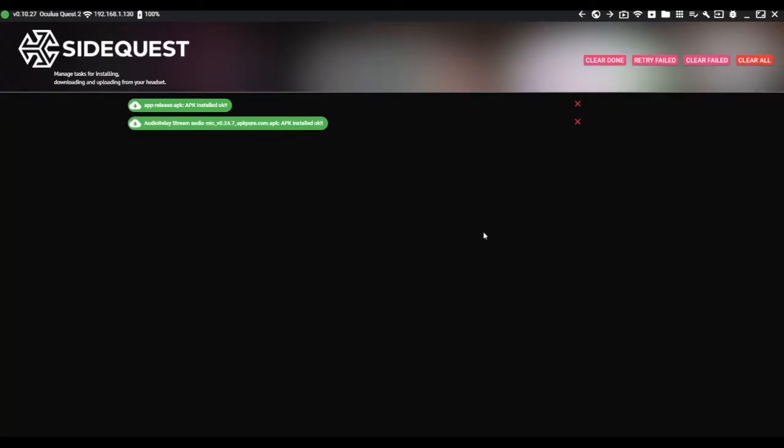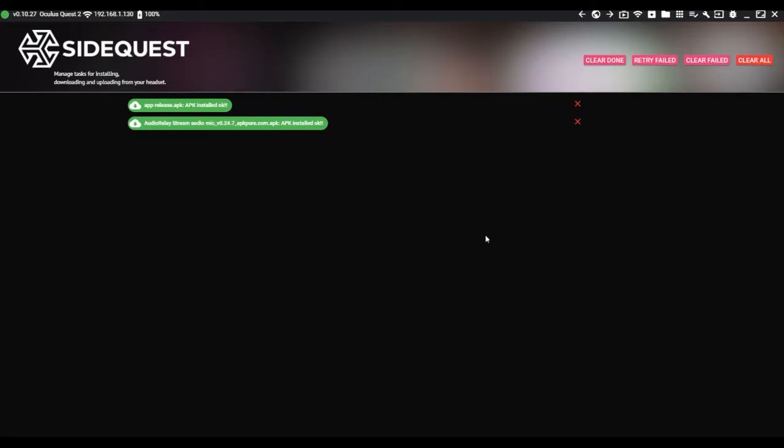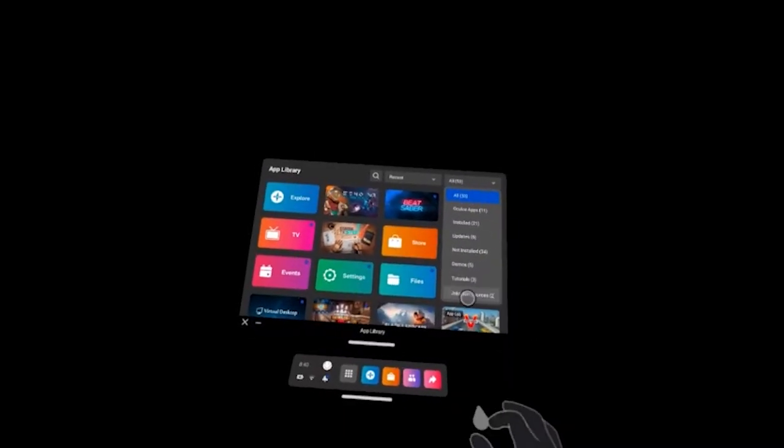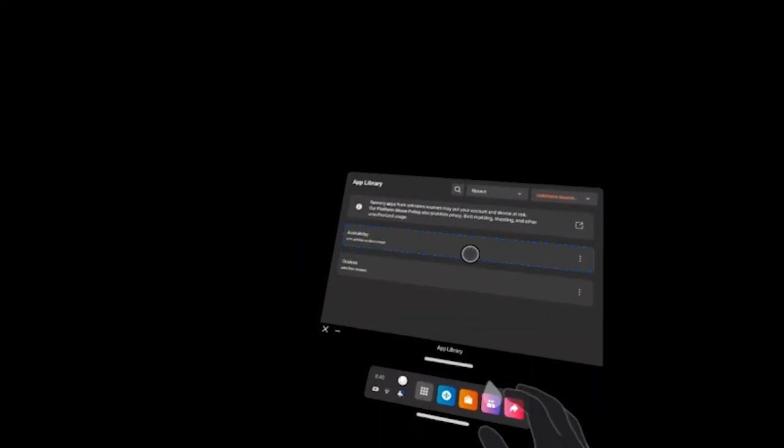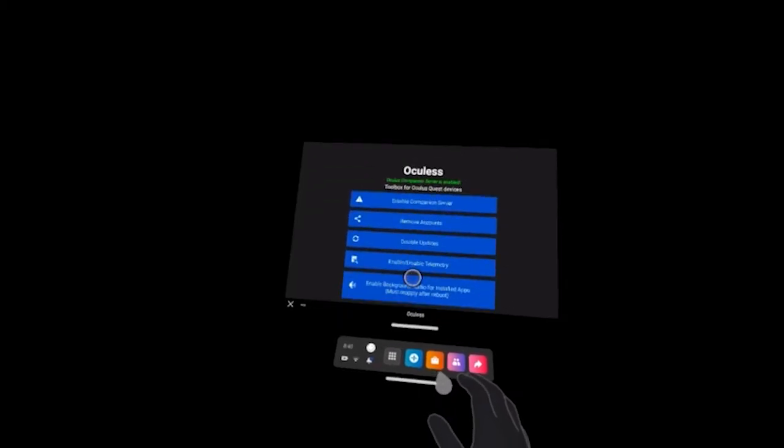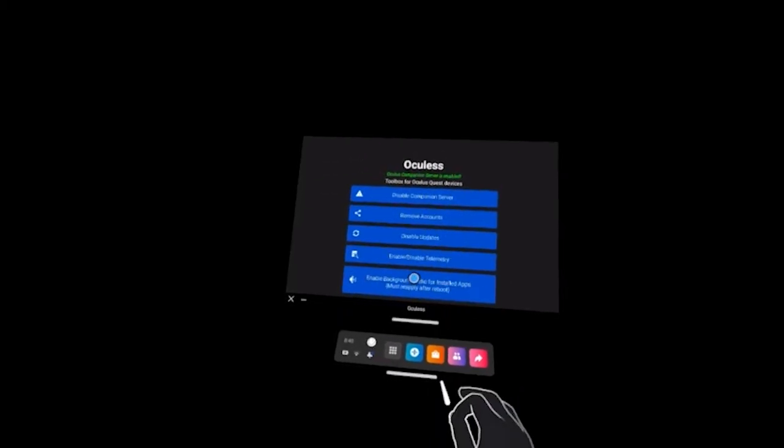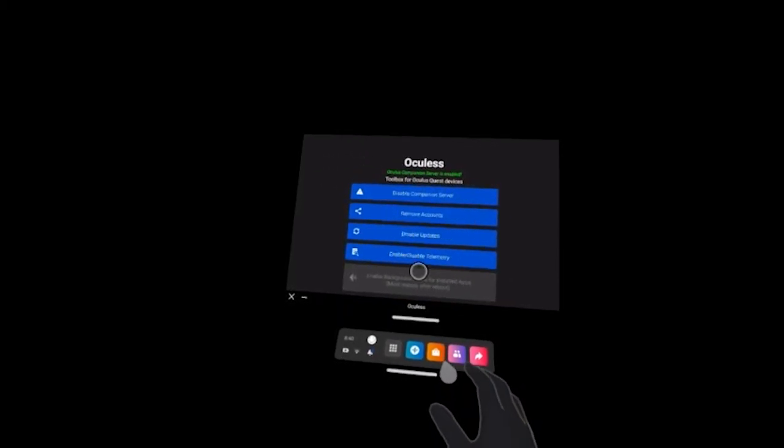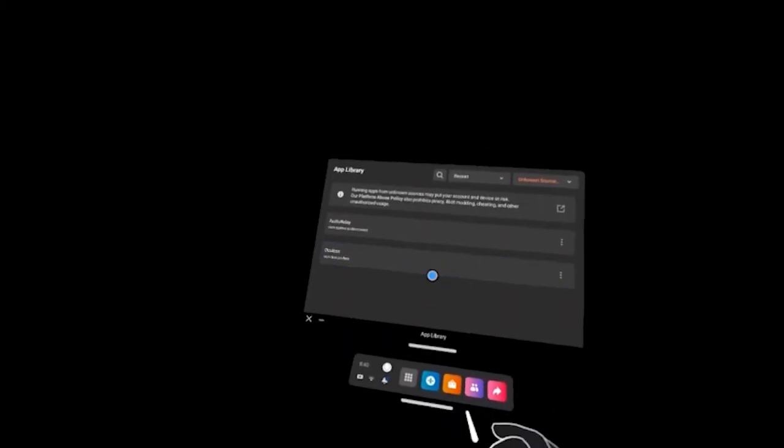Open up Audio Relay on your computer. Now, when you put on your Quest 2, you want to turn on background audio in Oculus.